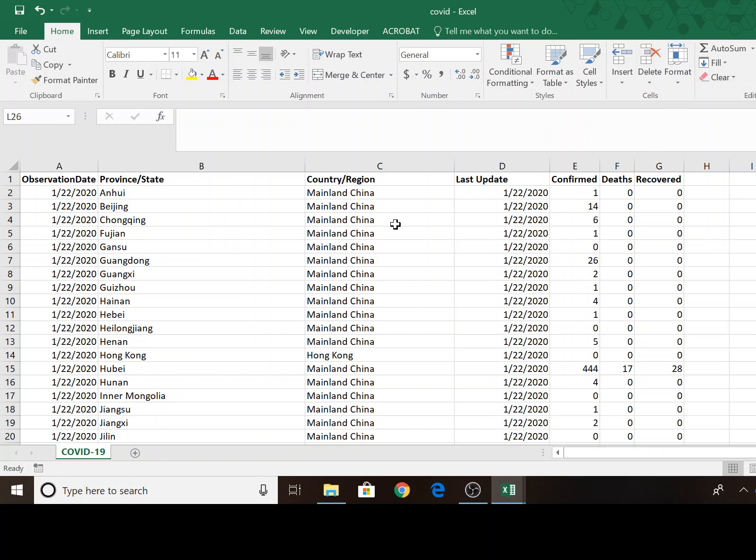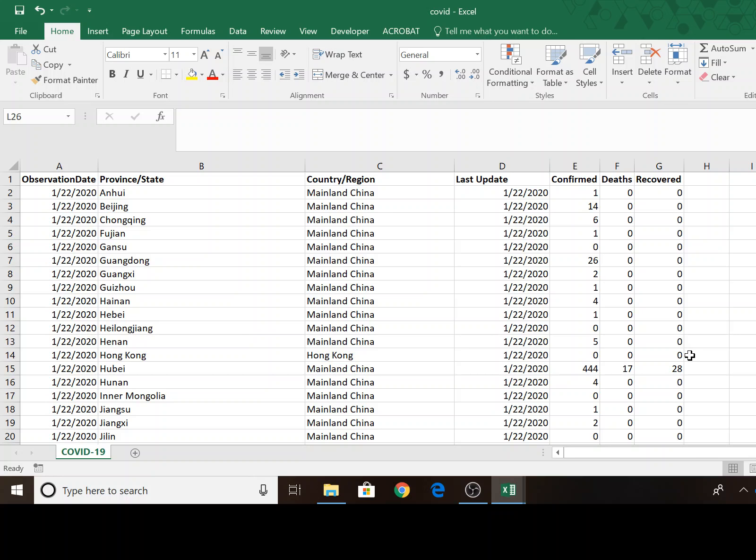So this is a small dataset that only has dates in it, countries and regions and states. And then it has the number of confirmed cases, the number of deaths, and the number of people that have recovered. Although I think that column in most of the data is not very well documented.